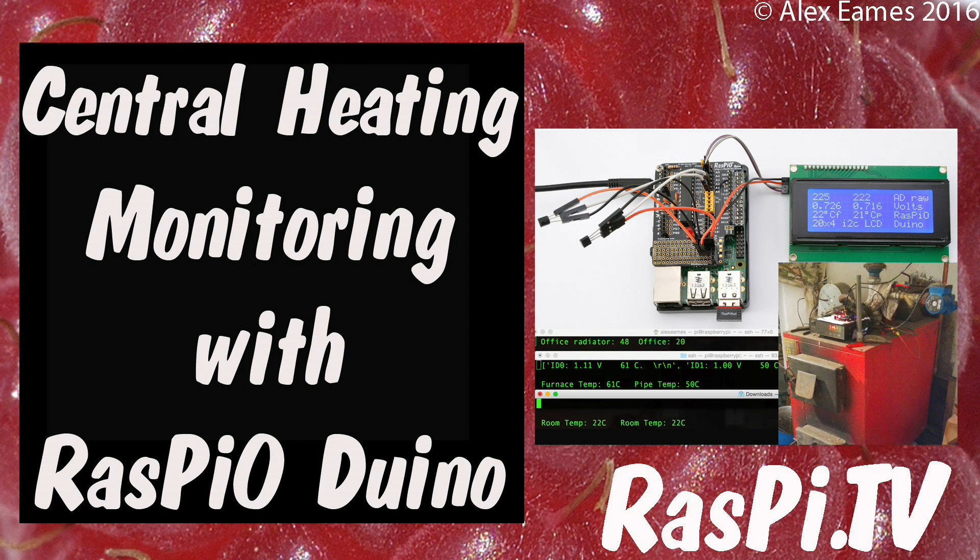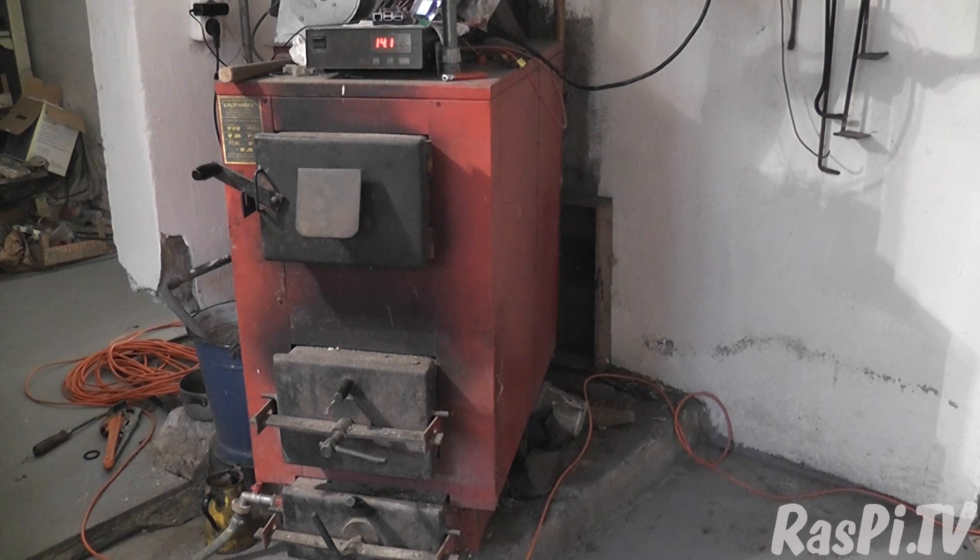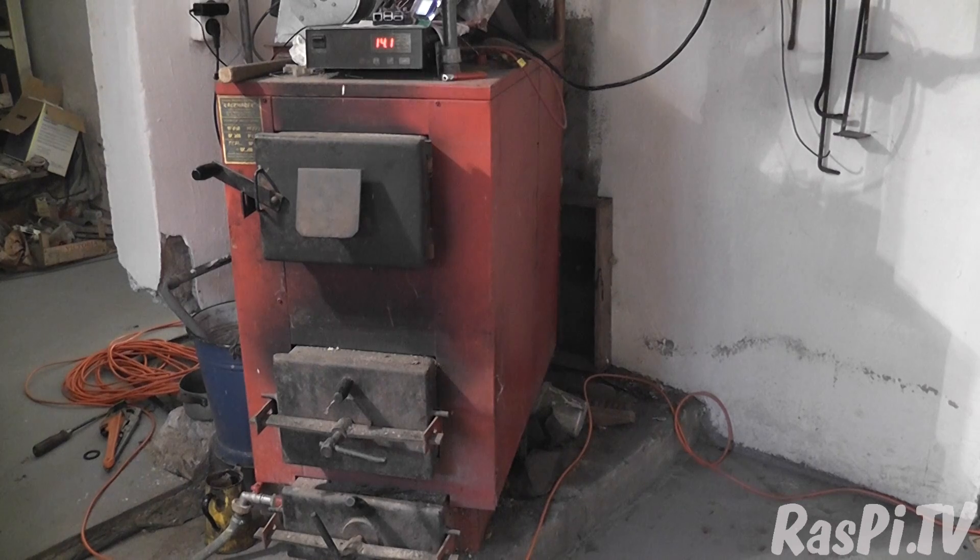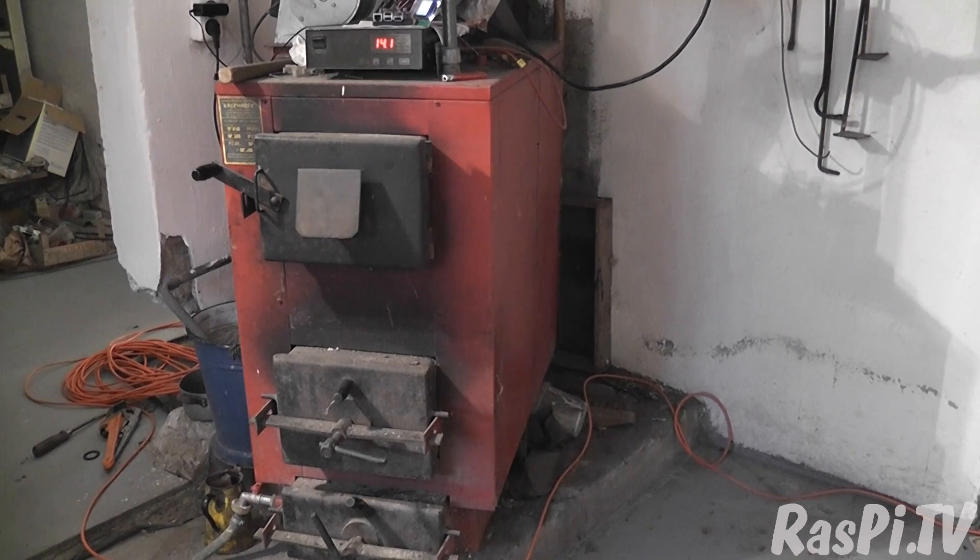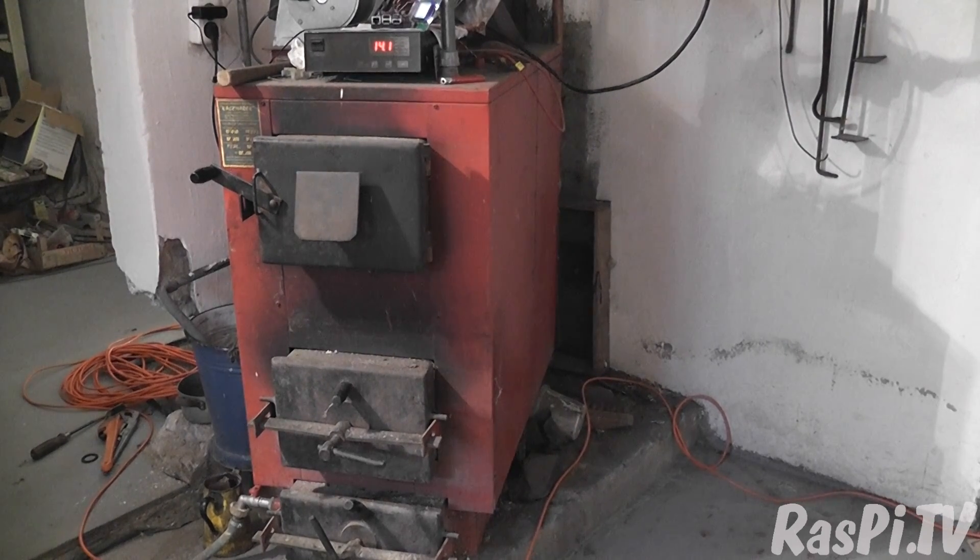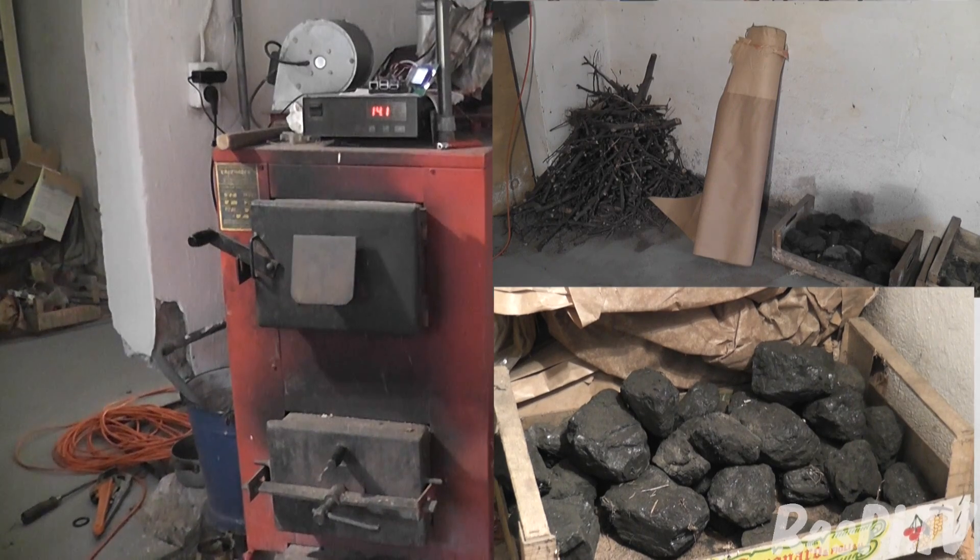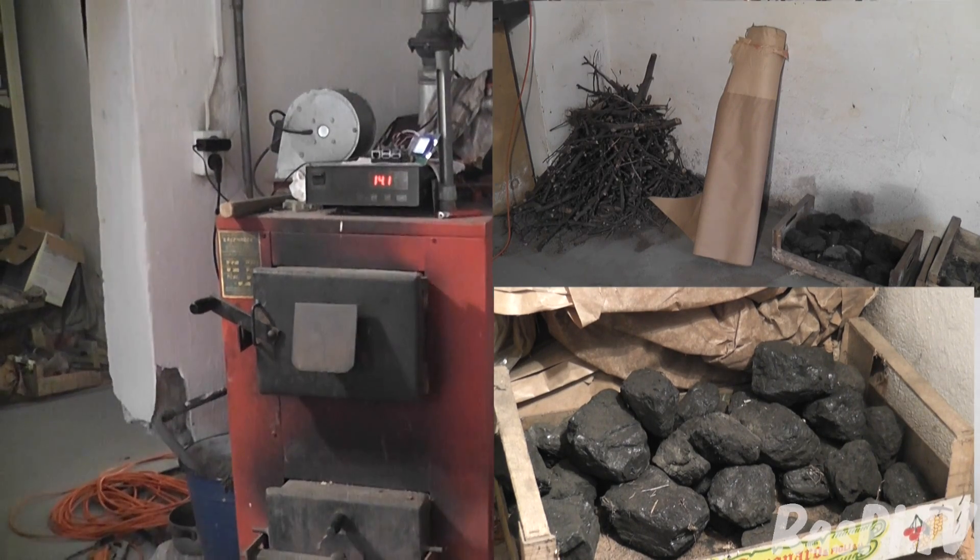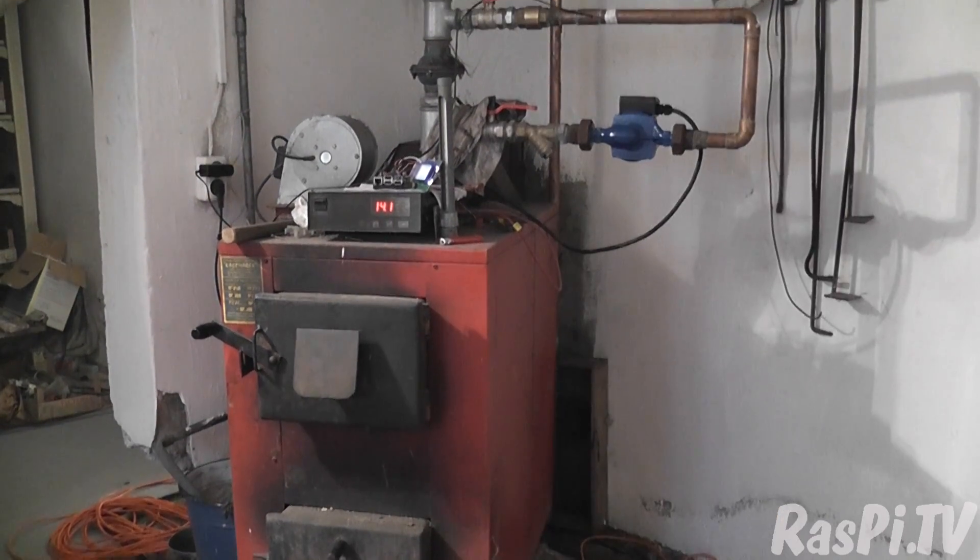Hello, this is Alex Eames from RasPi.TV. This is the furnace we use to keep our house in Poland warm in winter. We use it to burn solid fuel and it's got a microcontroller on top.